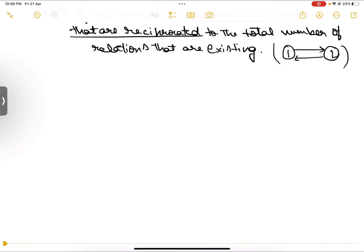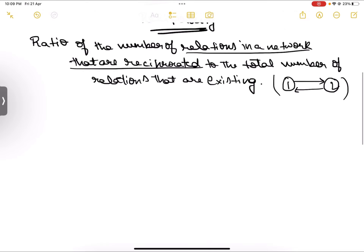So basically, the ratio of all such reciprocated relationships divided by the total number of relationships in the network is known as reciprocity. It is also known as the degree of reciprocity. As a short form, we just call it reciprocity.